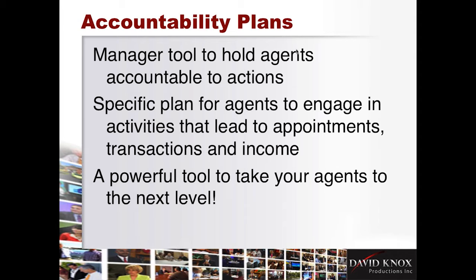So these activity accountability plans are a specific plan for agents to engage in activities that lead to appointments, transactions, and income. And I really believe this is going to be one of the most powerful tools to take your agents to the next level. I'm very, very excited about it. And we've got all kinds of upgrades and plans, improvements coming throughout the year.